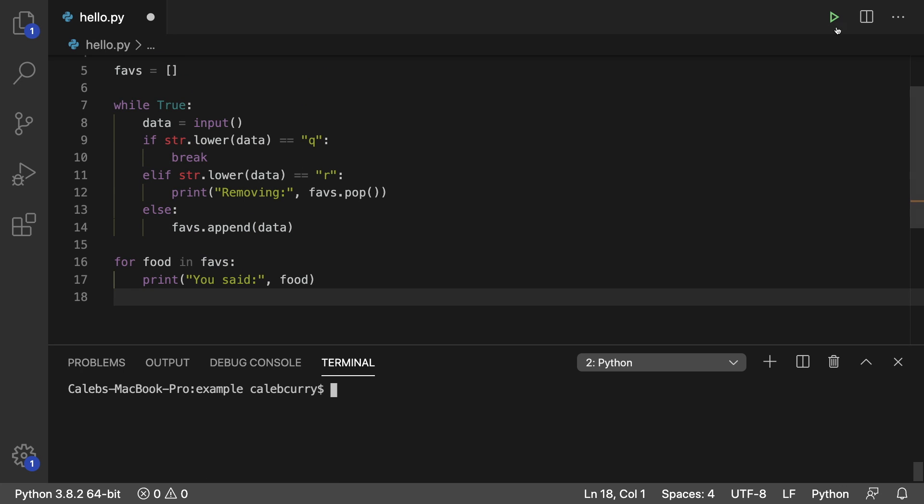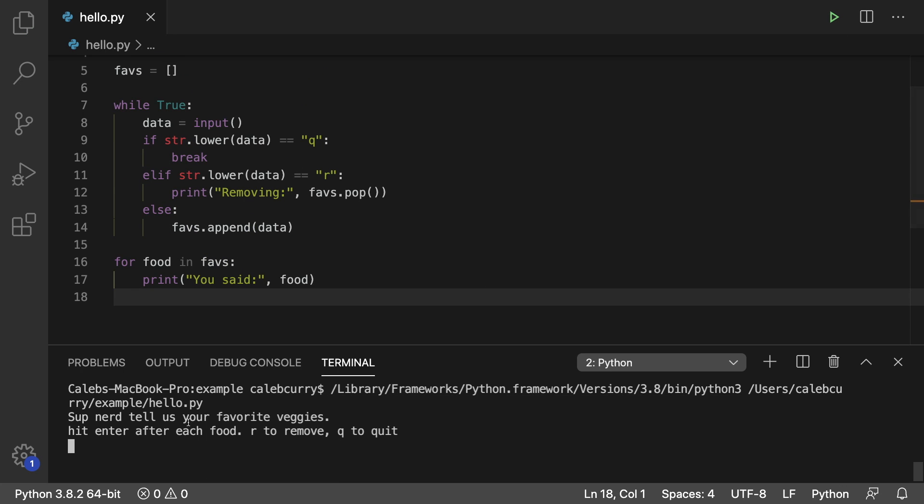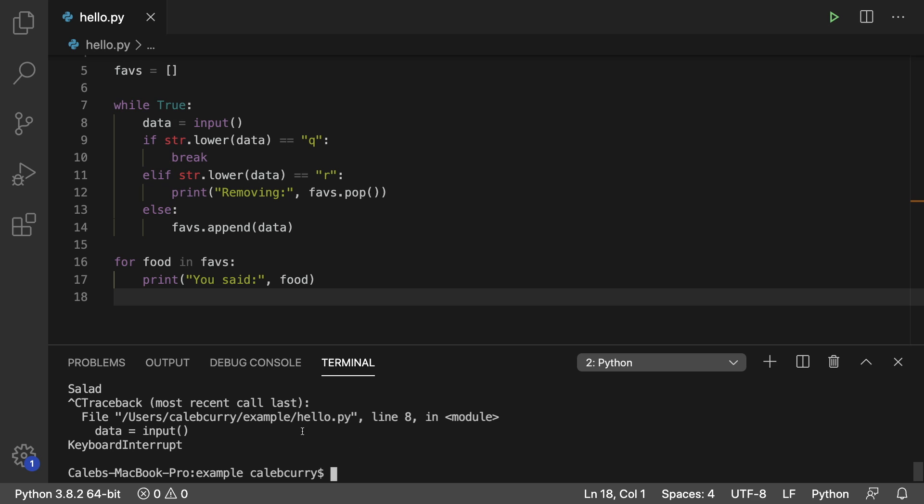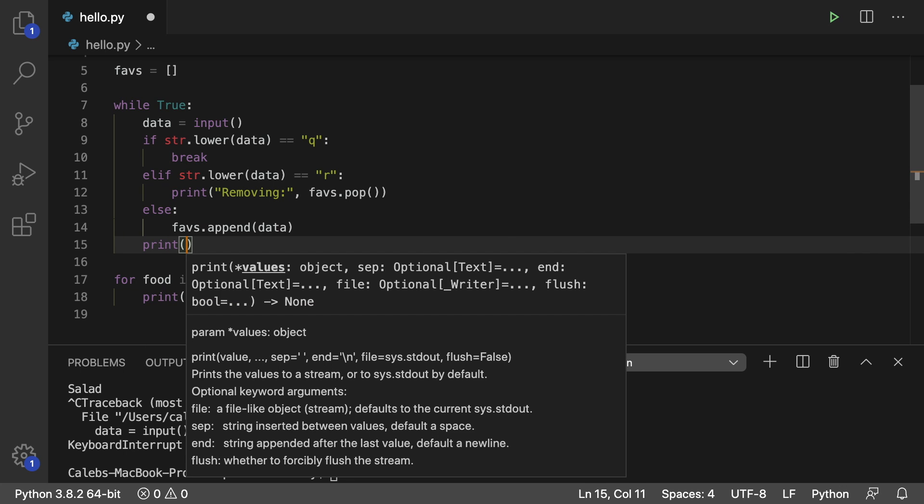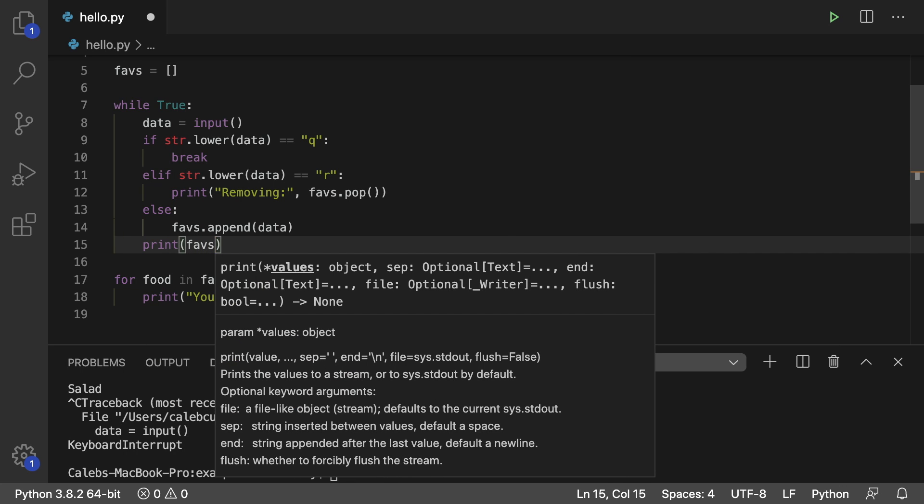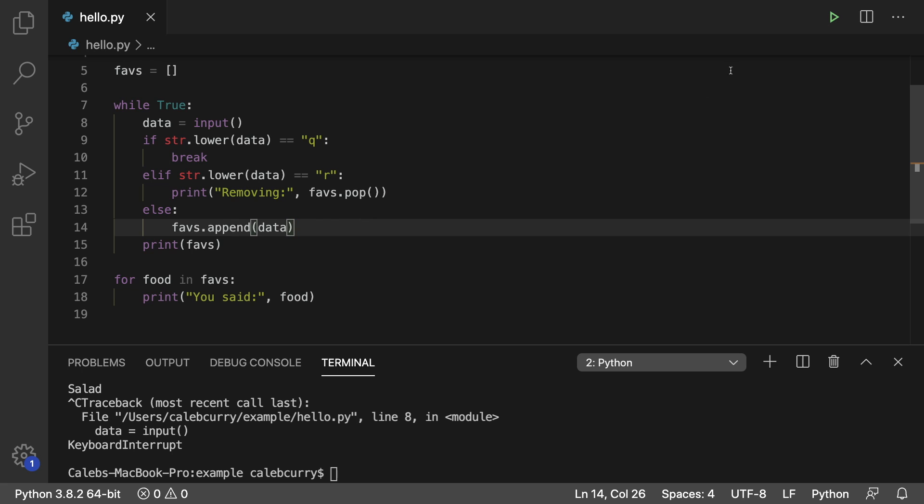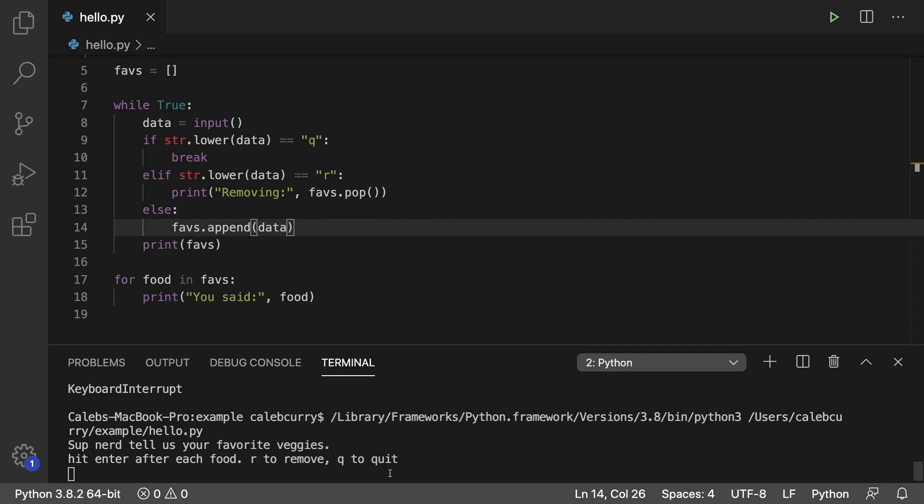So let's just run this and see if everything is working. All right. Hit enter after each food R to remove Q to quit. So we'll say salad. And I think it's working, but let's just print each time. So that way we can see. So at the end of each loop iteration, we'll just update the people by saying print and passing in faves in here. All right. So that way each time we put in data, we can see it.